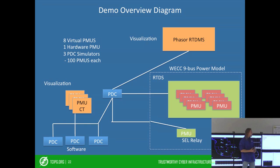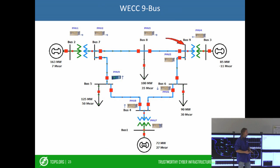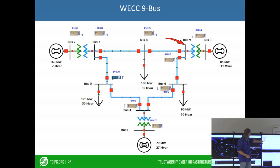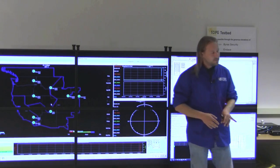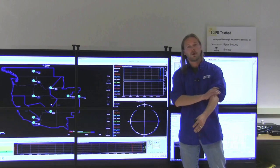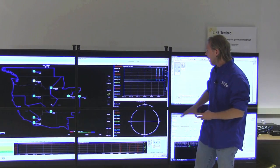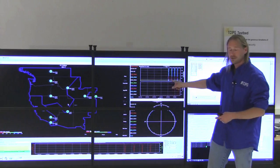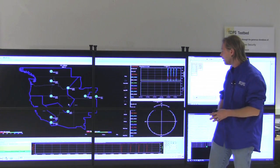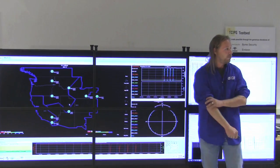We're going to introduce a short circuit fault on a WEC9 bus model that's running on the RTDS. You can see that programmatically we've executed this fault. All of this data is flowing through the experimental network and then shows up here on Phaser RTDMS as a voltage drop that you see here, and then of course it returns back to steady state.